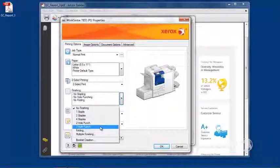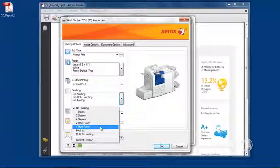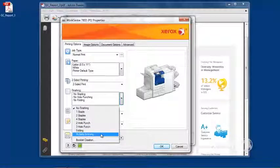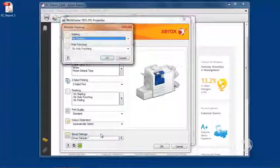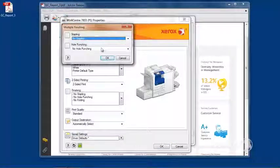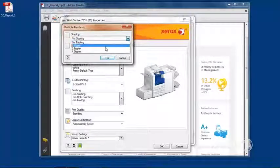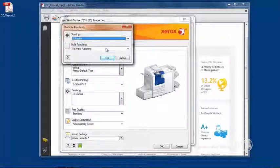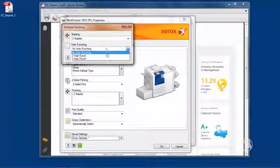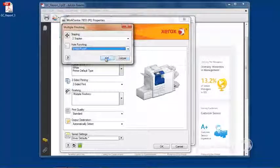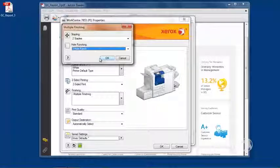If you want to do both of these, we simply click on multiple finishing. And then here we can specify our stapling as two staples and our hole punch as three-hole punch.